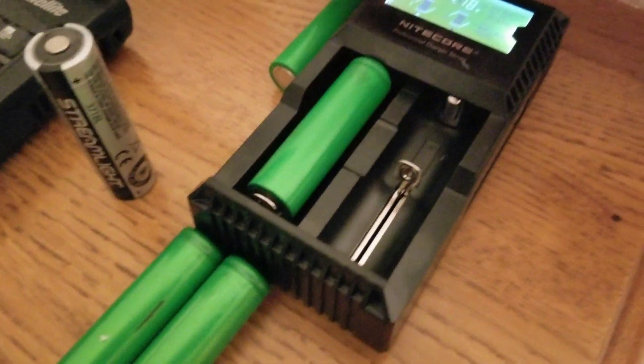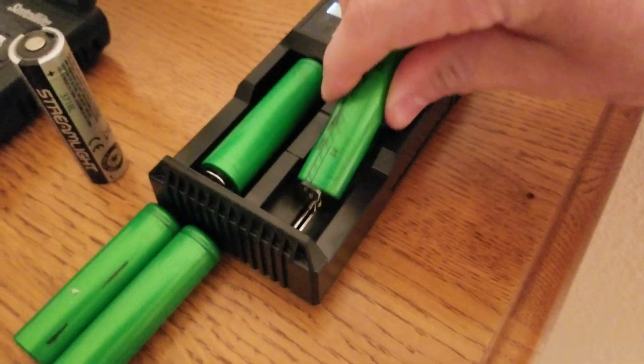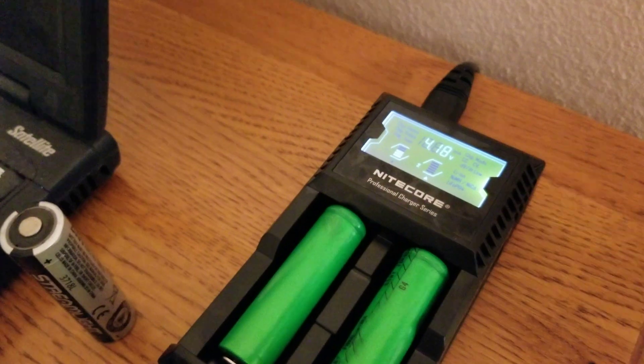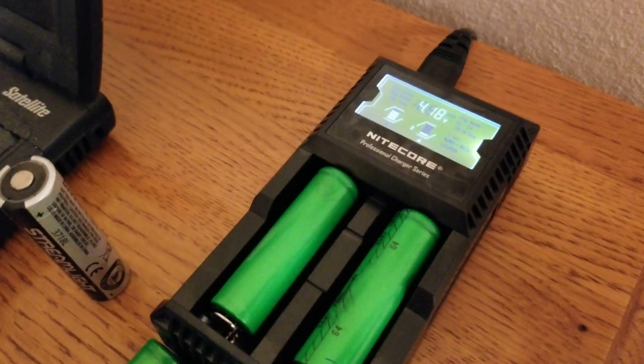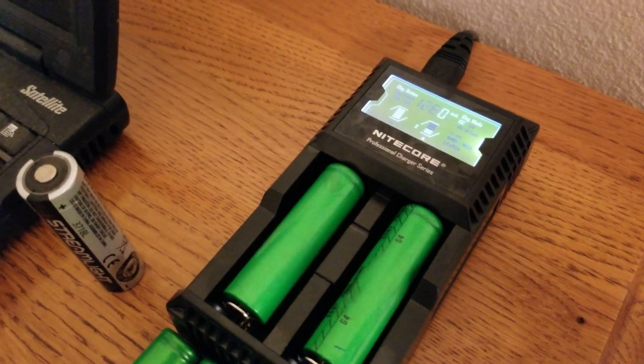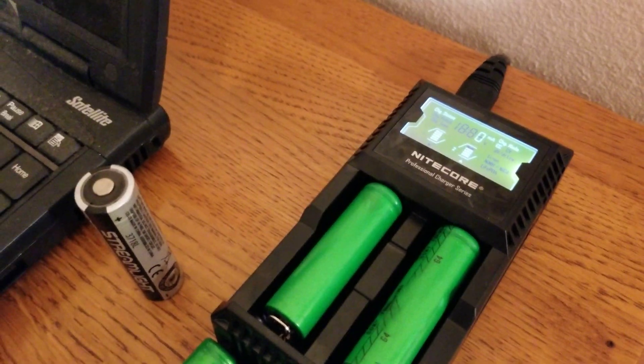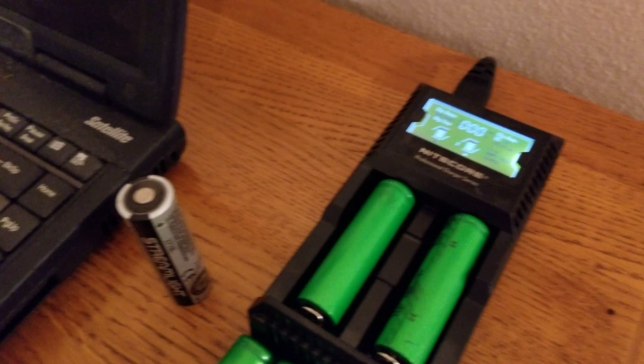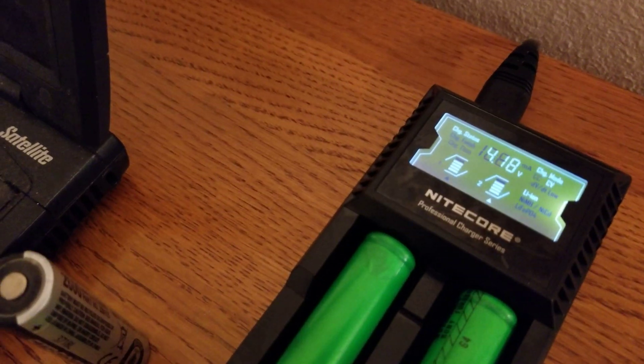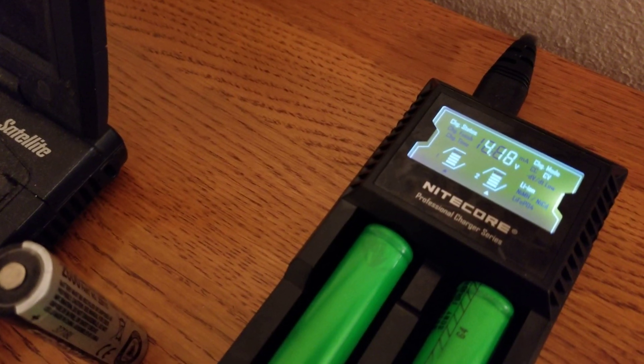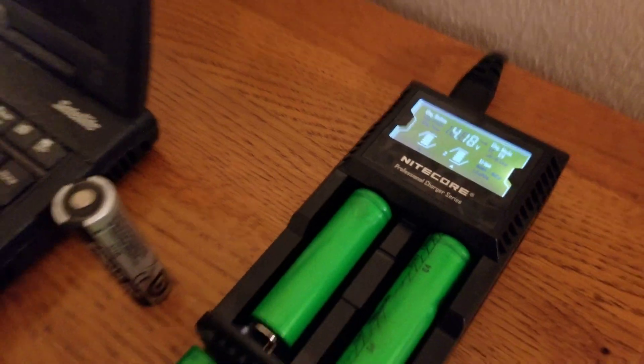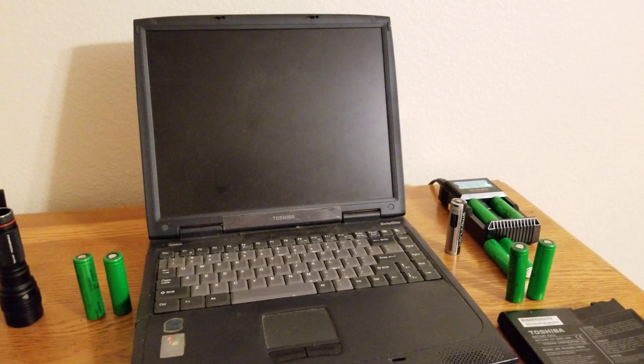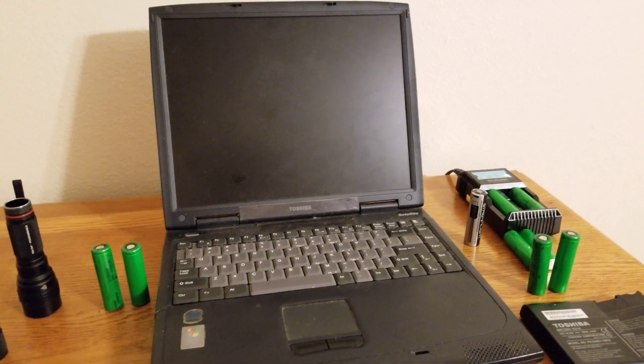Anyway, my point in making this video, and sharing this with you, is, a lot of people wonder about the shelf life of the lithium ion rechargeables, as well as the viability of them long term.